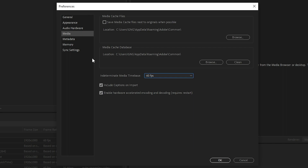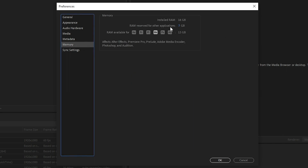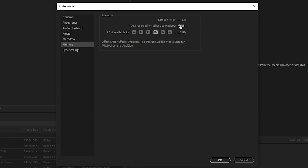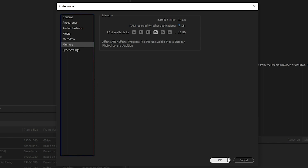Next, go to Media in Preferences and make sure the Intermediate Media Timebase is set to 60 frames per second. Then go to Memory and make sure the RAM reserved for other applications is set to a minimum. For example, with 16 GB of RAM, you should reserve about 13 GB for Adobe Media Encoder and only 3 GB for other applications. Drag the slider to the far left so that at least 3 GB or less is reserved for other apps. Then click OK.